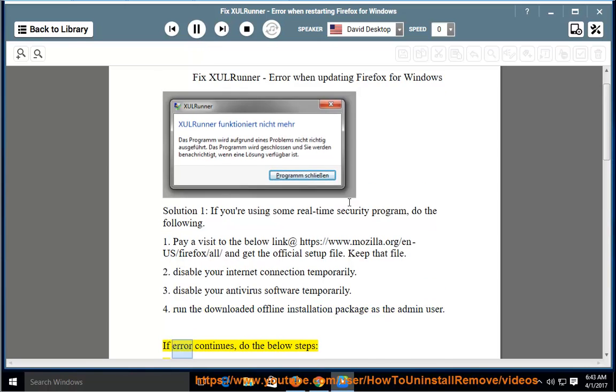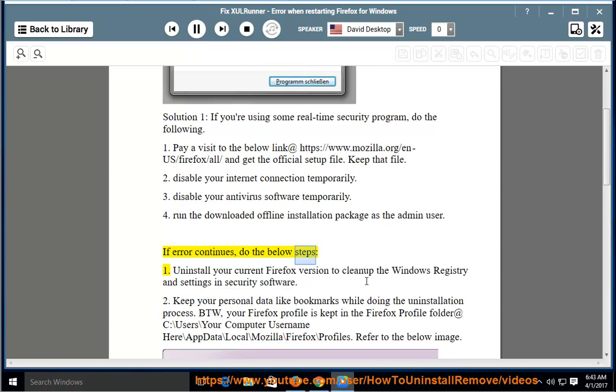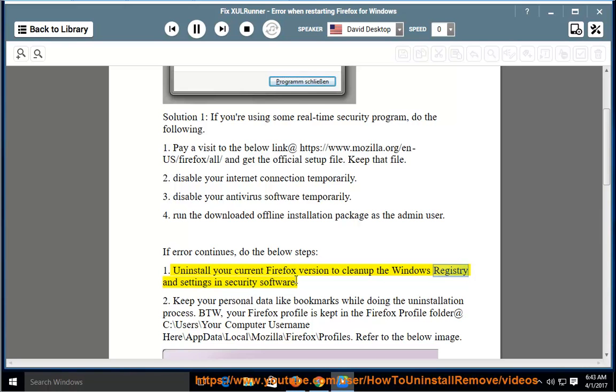If error continues, do the below steps. Uninstall your current Firefox version to clean up the Windows registry and settings in security software.